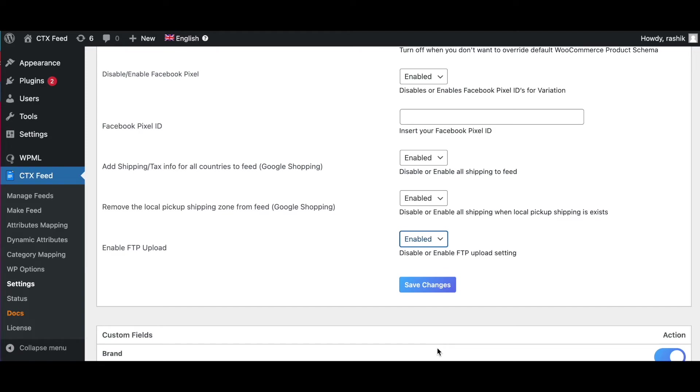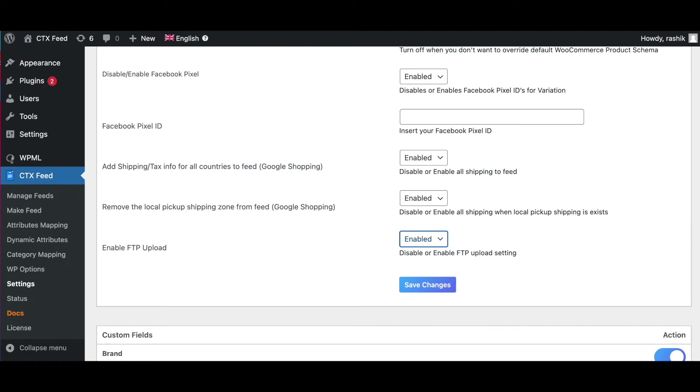So if you need to update your product information into those channels within a shorter interval below one hour, like 20 minutes, you need to use the FTP or SFTP feature to configure your feed. You need to upload your newly updated feed file to their FTP or SFTP server. For this, the FTP feature comes with CTX Feed. If you enable the setting, you'll get an option on your feed configuration page to configure your channel-provided FTP access so that the CTX Feed plugin can upload the feed file after generating or updating the feed.